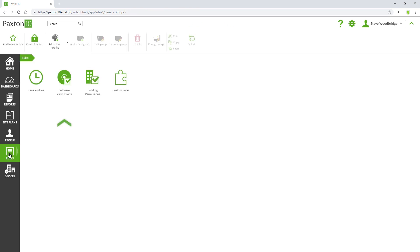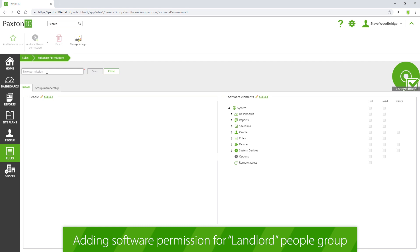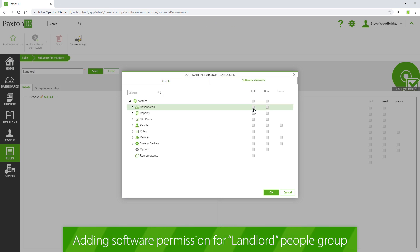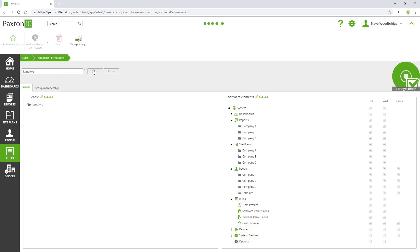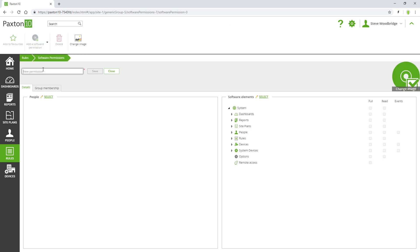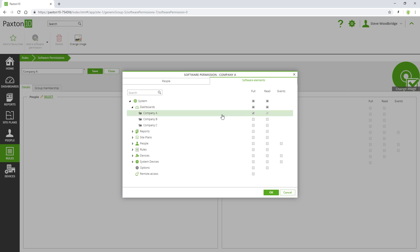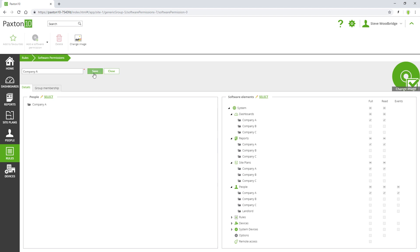We add a software permission for any individuals administering the system on behalf of the landlord. We add a software permission for any individuals administering the system on behalf of company A. They only have full access to the various software elements in the company A groups. Read only and events permissions are added for common doors, meaning that they can grant people access to these and report on them, but they cannot make any changes.